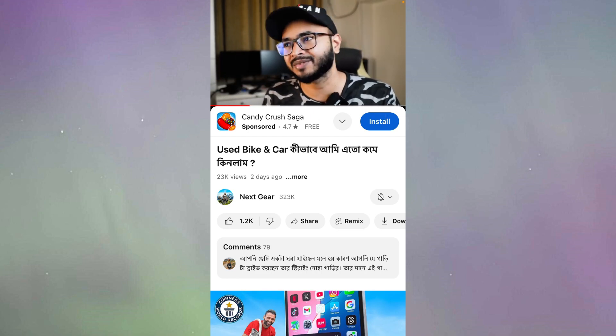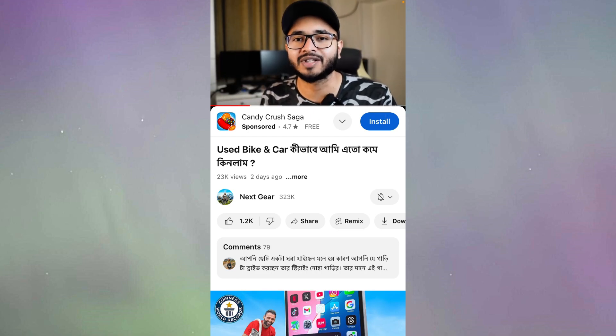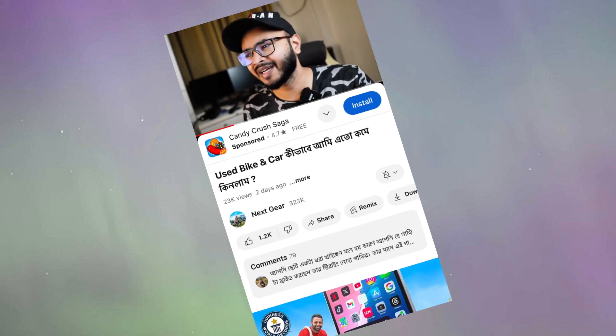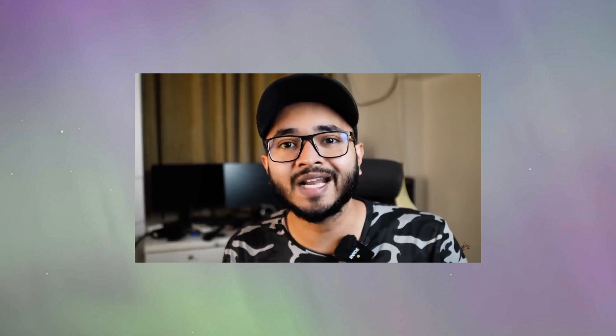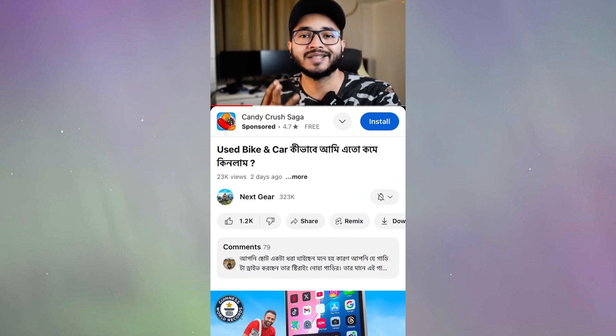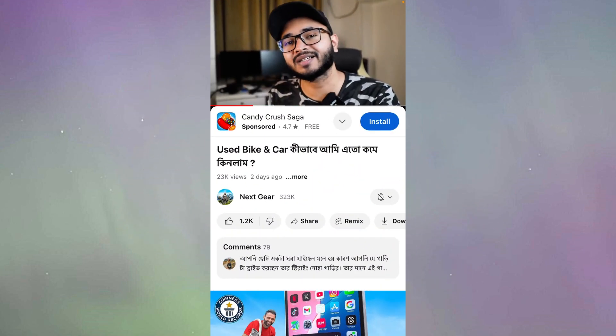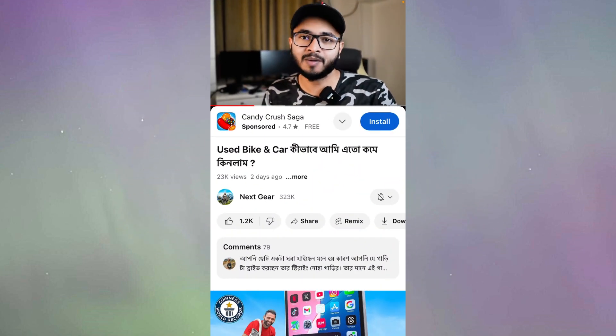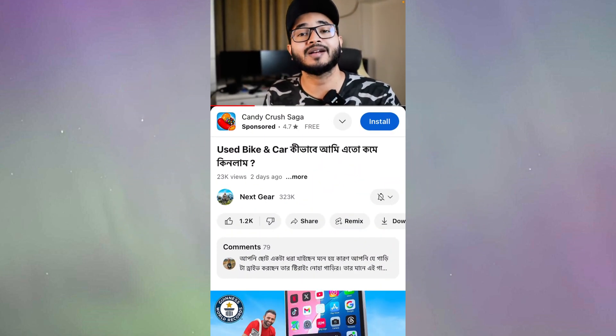Now let me rotate my device to landscape mode. As you can see, after rotating the device, I have automatically entered full screen. Now if I rotate to portrait mode again, the YouTube video will exit full screen.